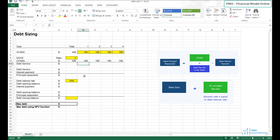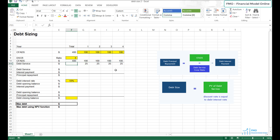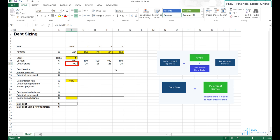The debt service is equal to CFADS divided by DSCR, according to the debt sizing formula. Let's select our CFADS, divide by the DSCR — don't forget to anchor the DSCR — and hit enter. Copy across and paste, then take the sum. Our total debt service for this project is 100, meaning total interest payments and principal repayments must equal 100. We have the first part of the debt sizing formula.